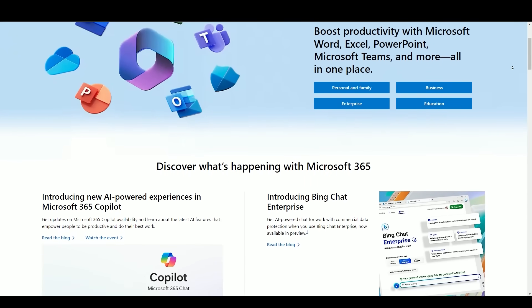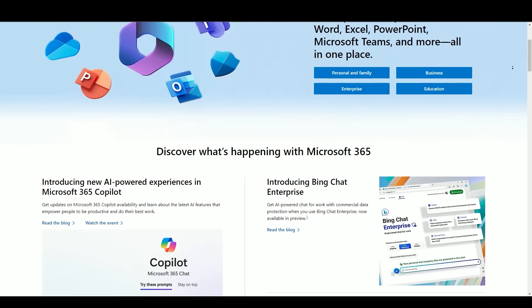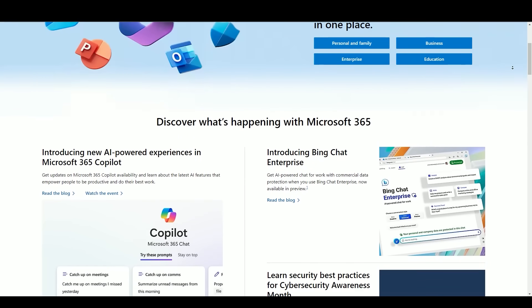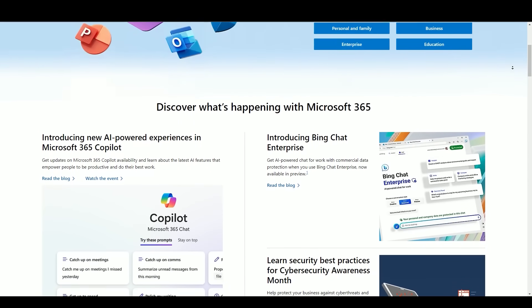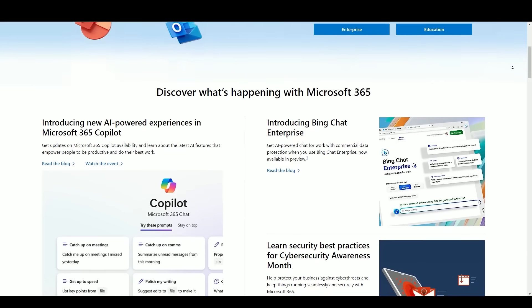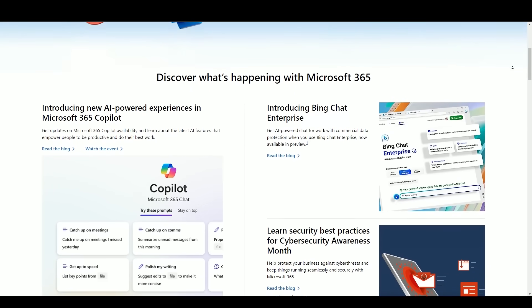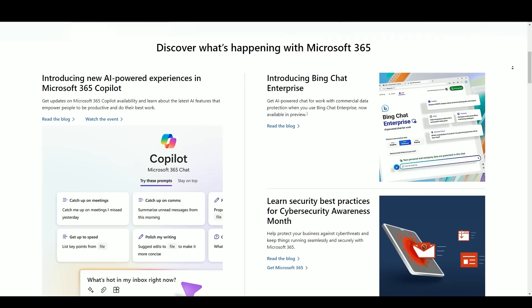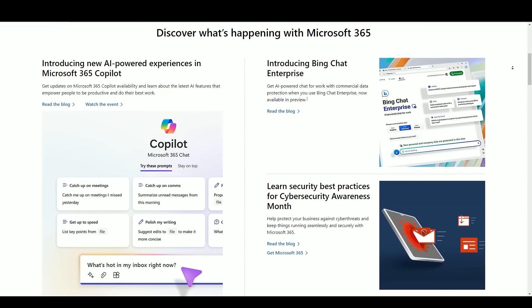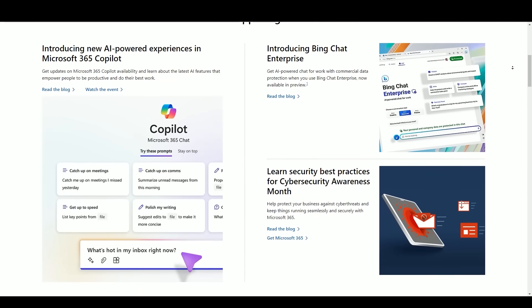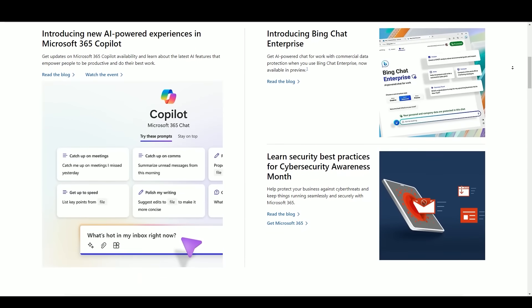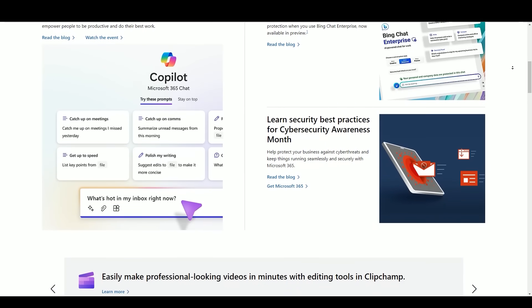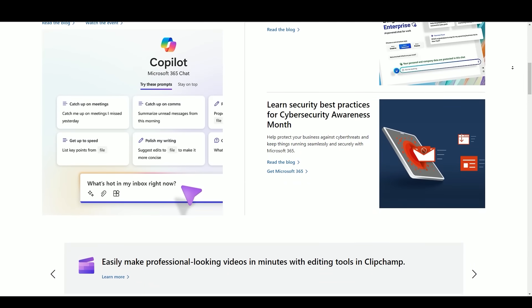Greetings and welcome to the world of Microsoft Office. In this comprehensive report, we embark on a journey through the vast landscape of Microsoft Office, a suite of productivity software that has been an integral part of businesses, education, and personal computing for decades. Join us as we explore the history, the features, and the profound impact of Microsoft Office on how we work, communicate, and create documents in the modern world, from its inception to the latest developments.